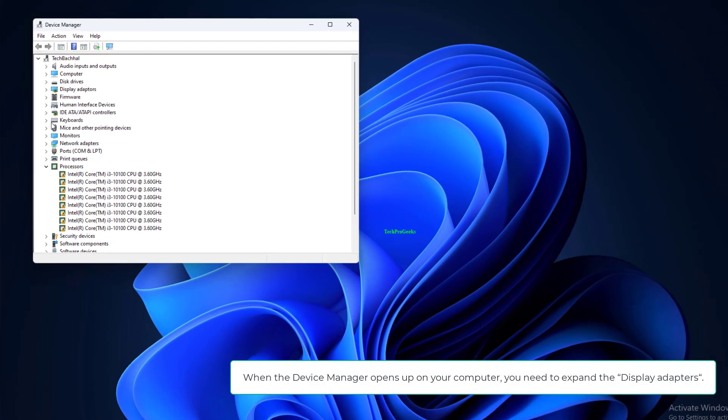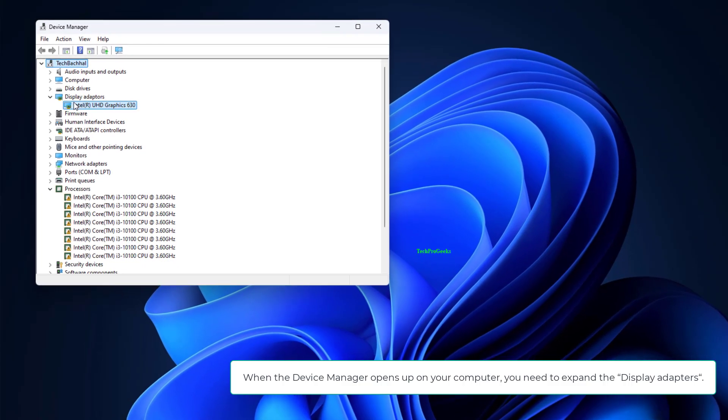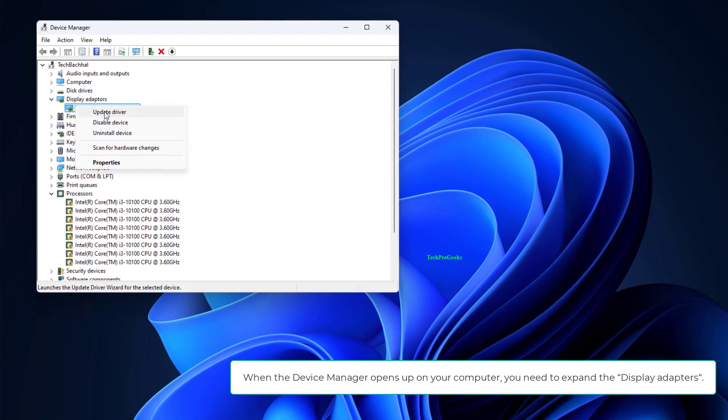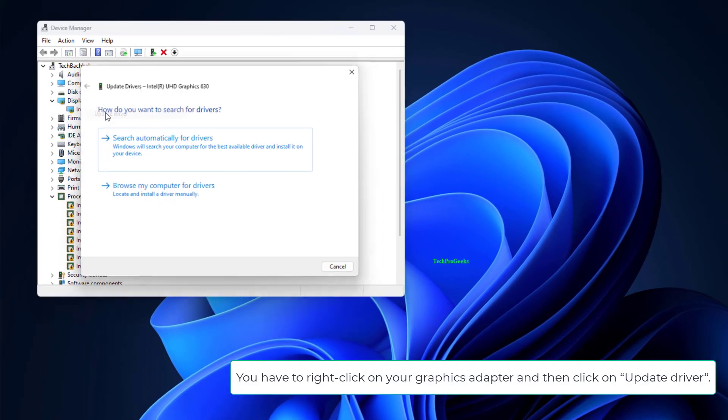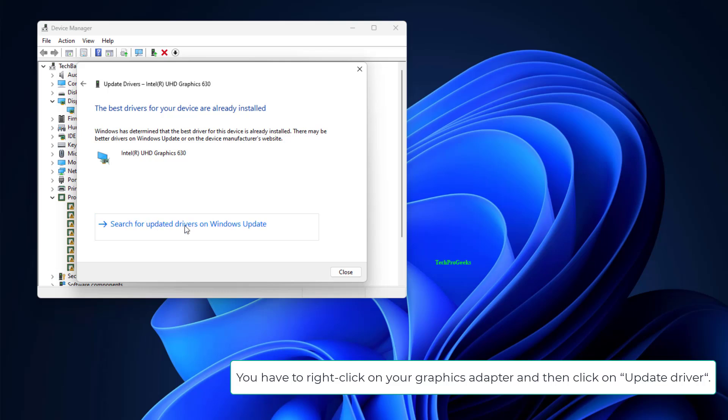When the Device Manager opens up, expand the Display Adapters. Right-click on your graphics adapter and click on Update Driver.